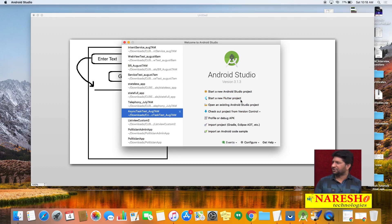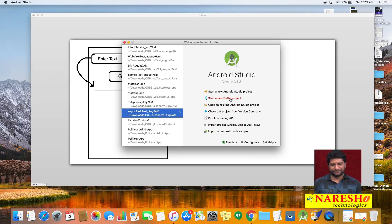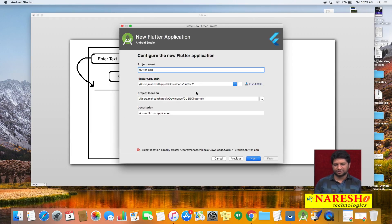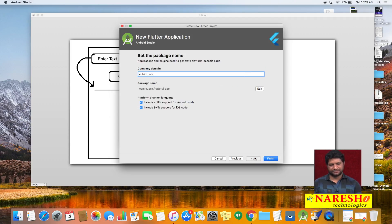Let us start Android Studio. In Android Studio, choose the option called 'Start a new Flutter project.' I already explained in previous videos how to add the Flutter plugin — once you add it, you will get the 'Start a new Flutter project' option. Choose Flutter Application, specify the application name — I'm giving it 'flutter_ui_app' — then click Finish.